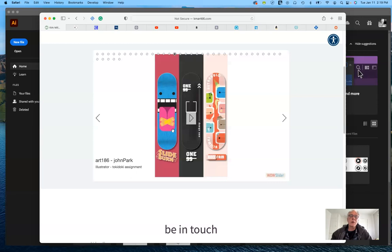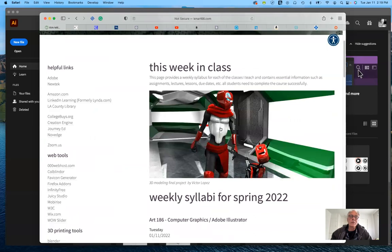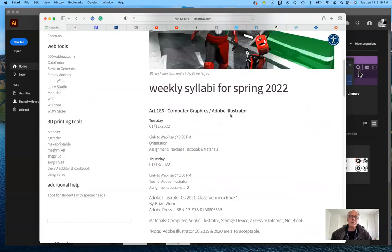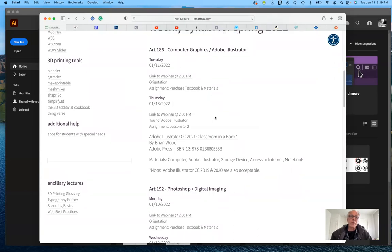Next I want to take you to the weekly syllabi page, which I call 'This Week in Class.' These are the syllabi for all the classes I teach, and the first one is for Art 186. You can see at a glance what we'll be doing this week. Today is orientation, and on Thursday you should be working on the tour of Adobe Illustrator, reading lessons one and two. There are already videos available with step-by-step instructions. At the end of the week I'll update this so you can see what to work on next week.